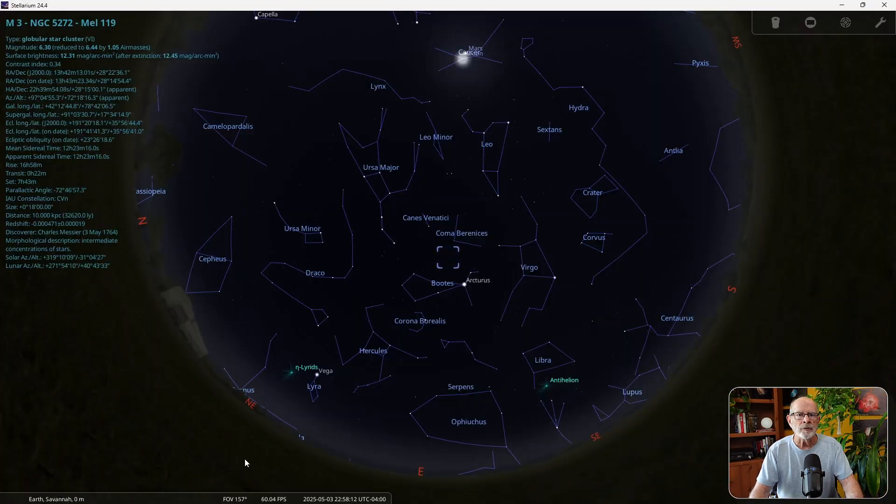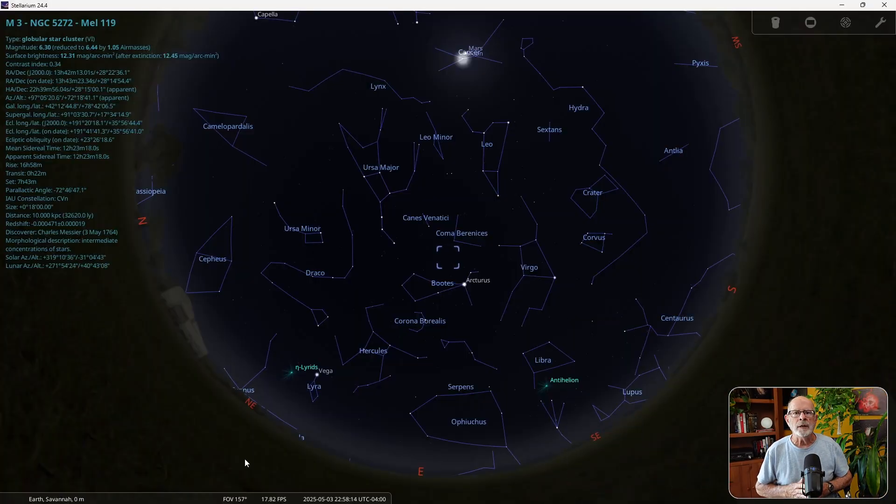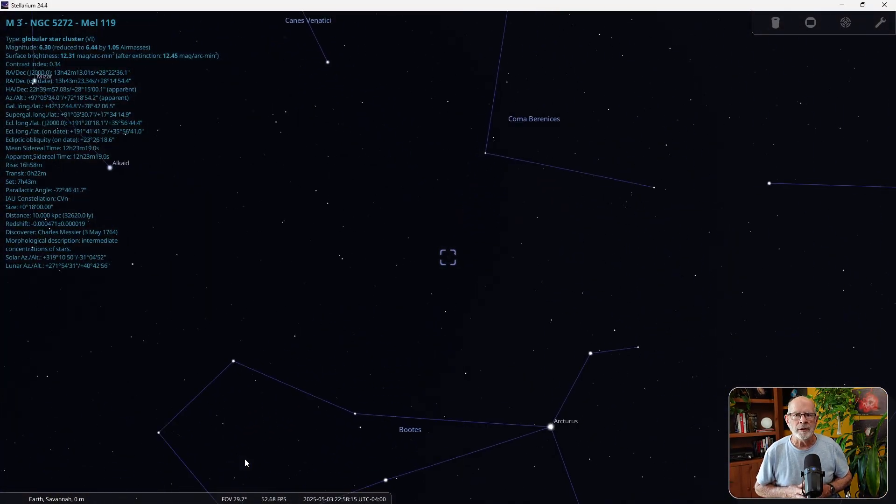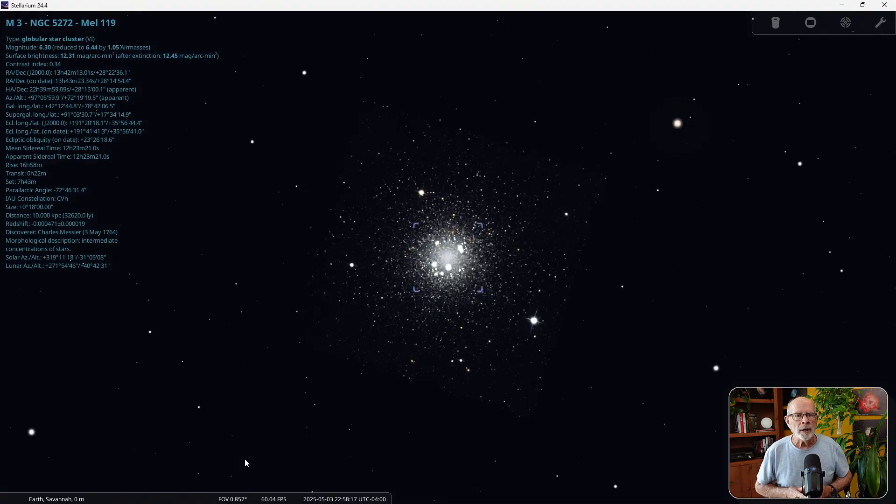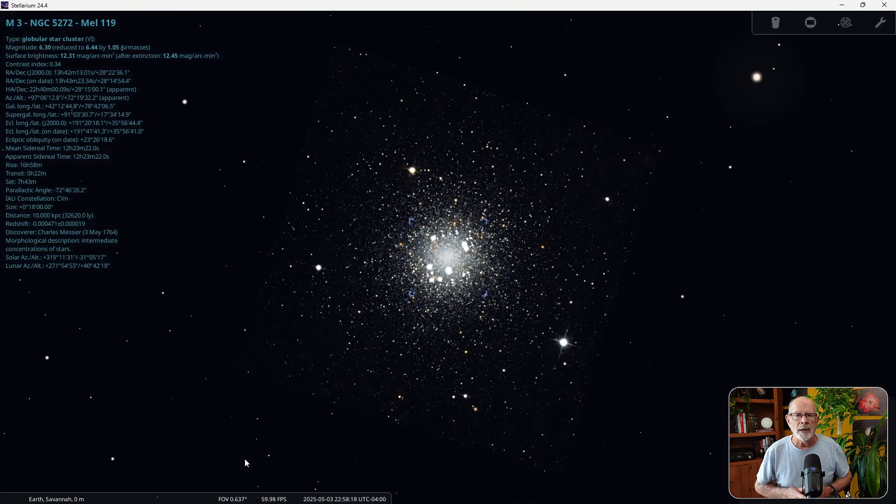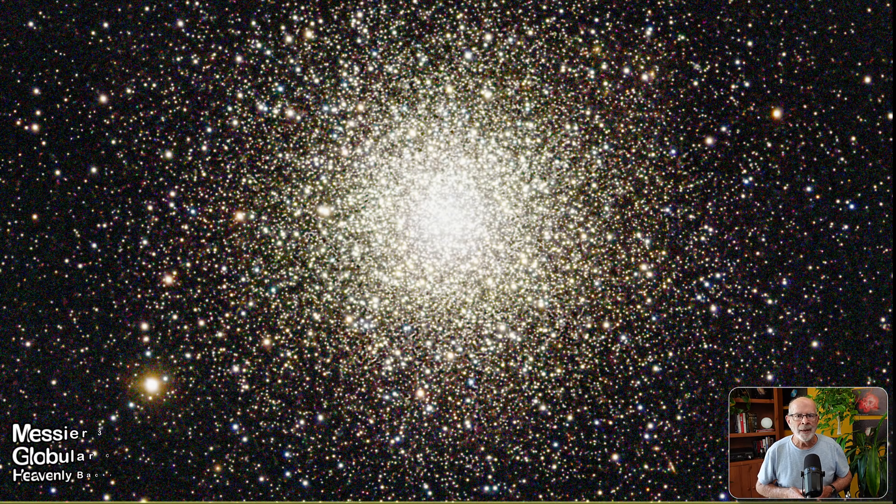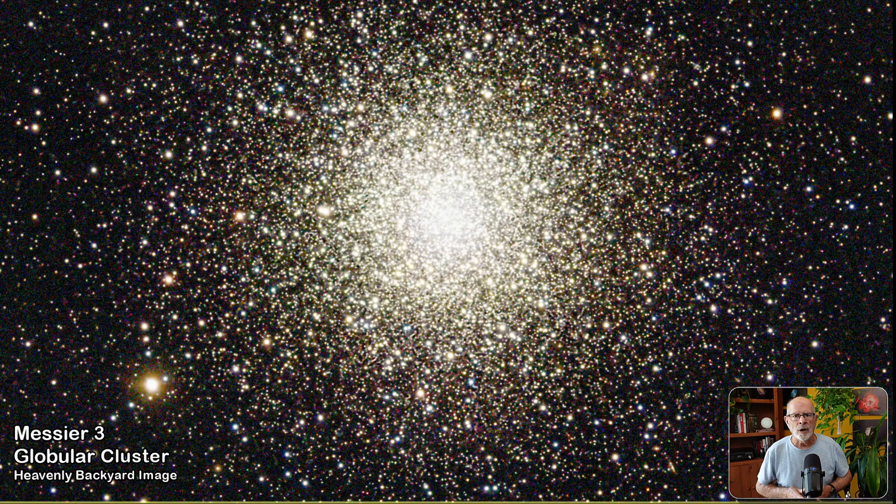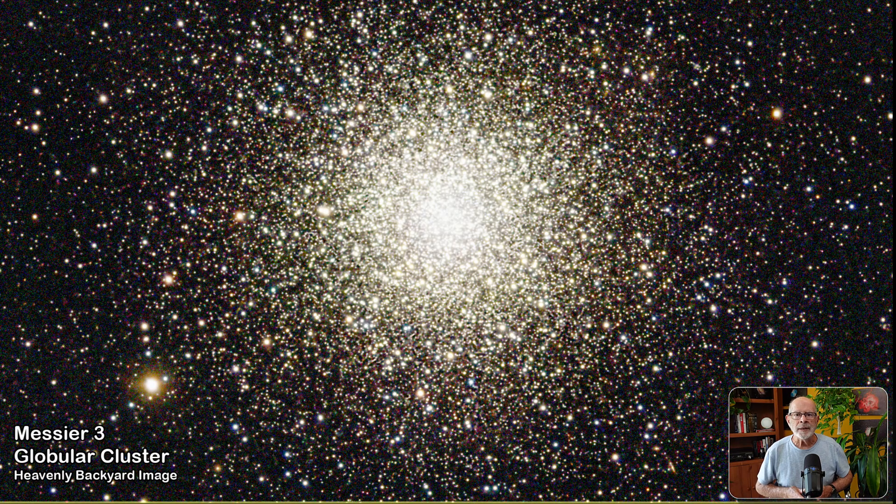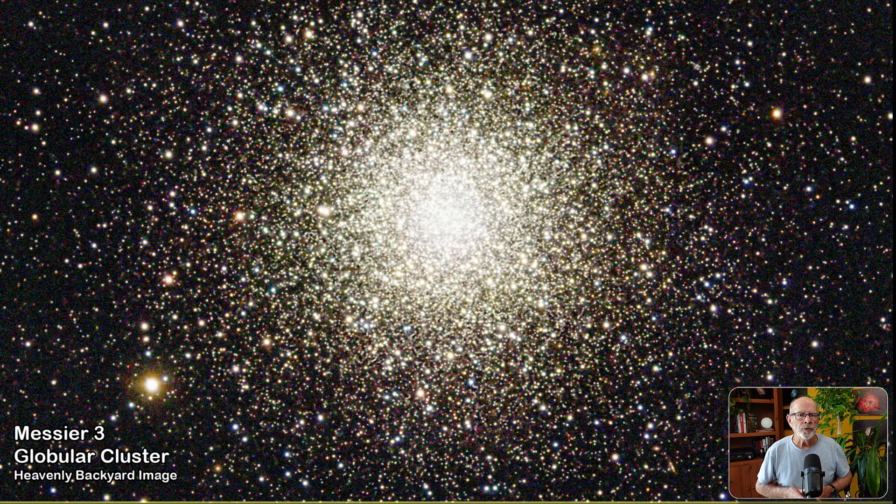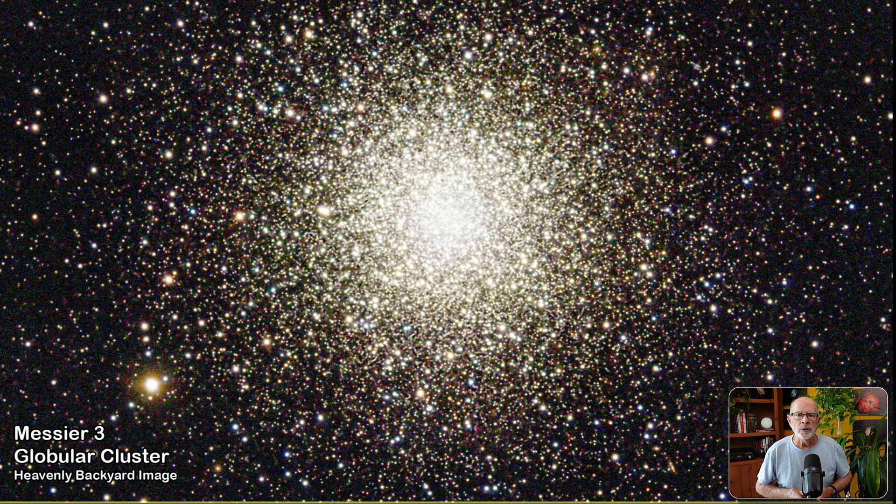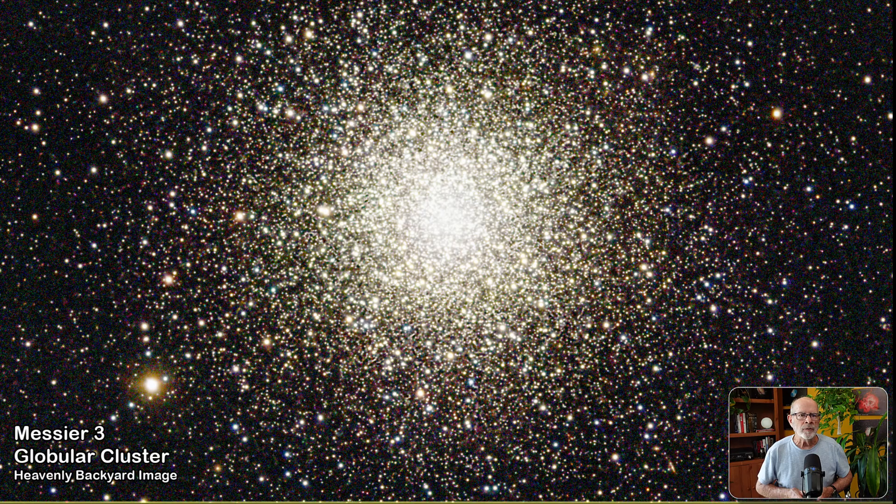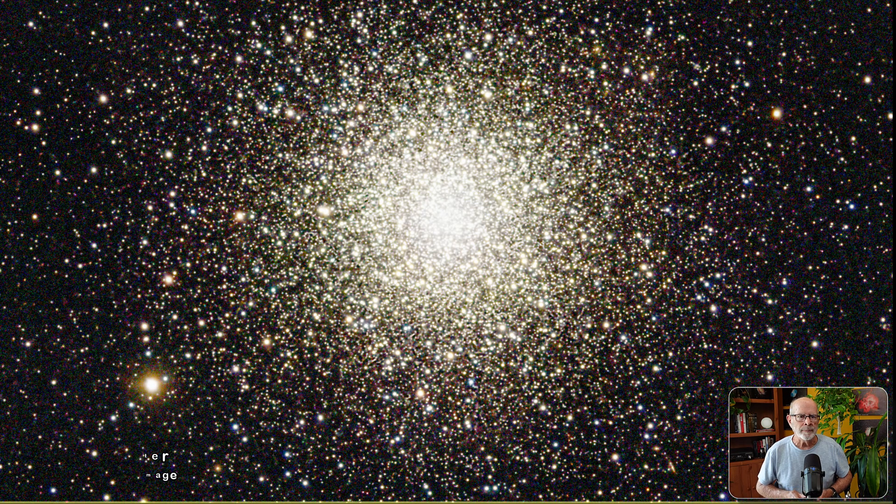Messier 3 is a globular cluster located in Canes Venatici. It is nearly overhead around midnight. It contains about 500,000 metal rich stars and is an easy target to view in small to medium sized telescopes. With an abundance of heavy metal stars, many burn in white to blue in color. It is about 32,600 light years away.